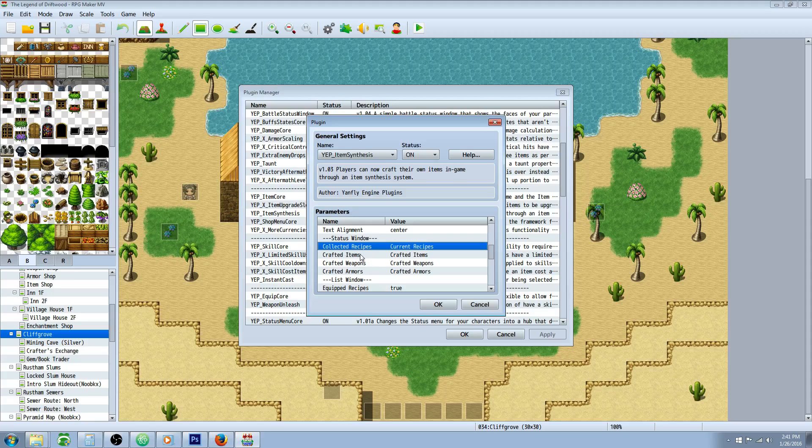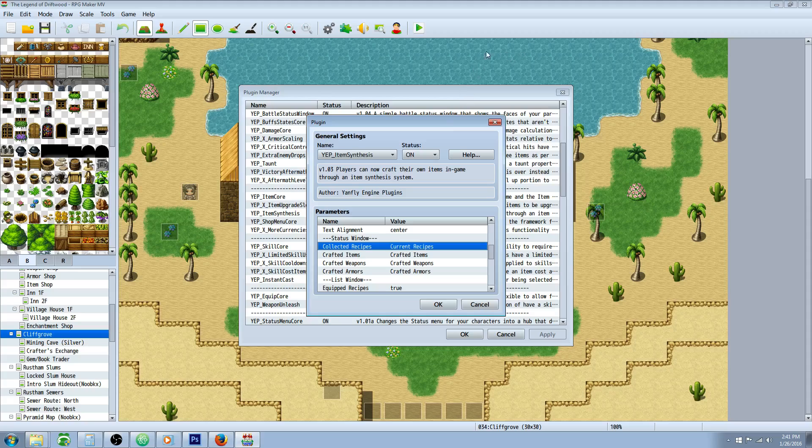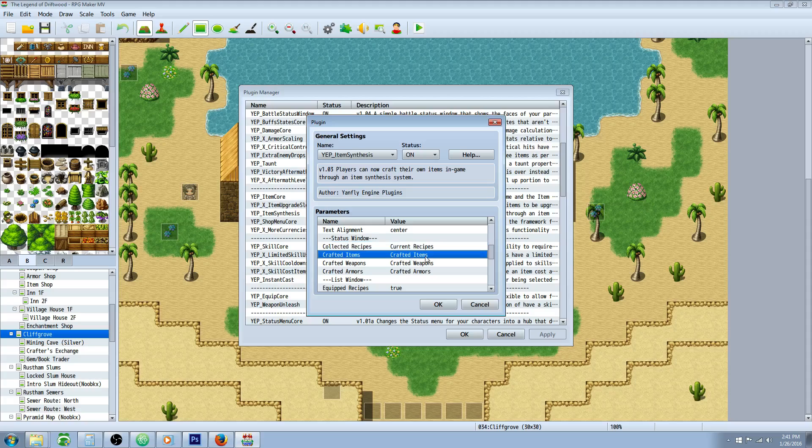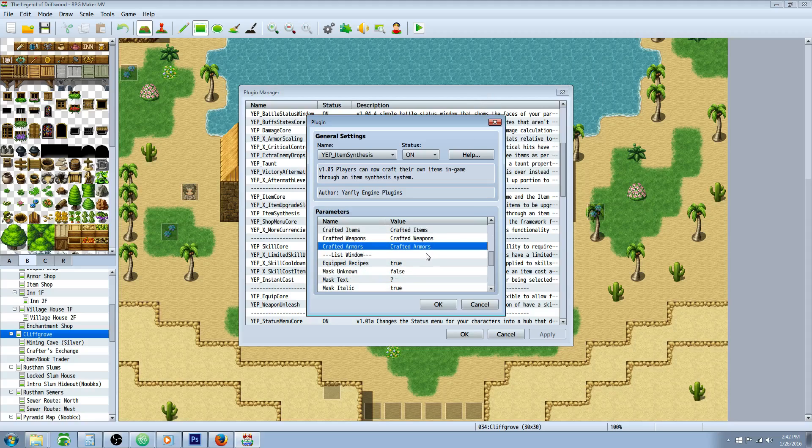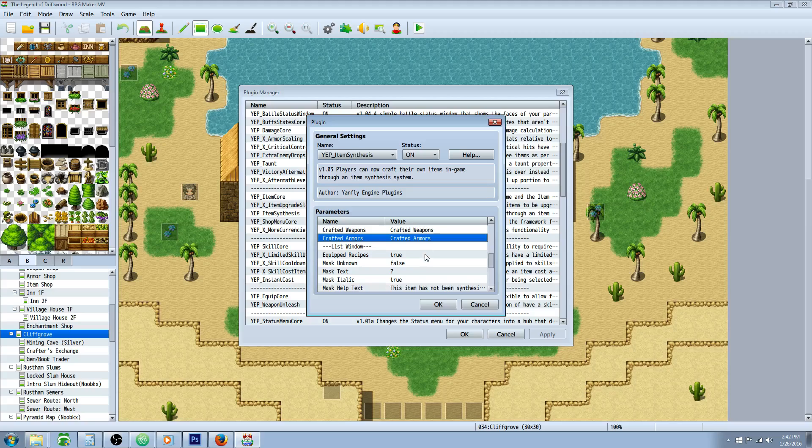For the status window, the collected recipes is what it's going to say in the top right corner. Once again, this is just the dialogue of what it says. So you can have it say current known recipes or whatever you want. Same thing, this will be underneath it for the completion, the zero out of however many possible you have crafted items, weapons, and armors. You could change that to whatever you want.